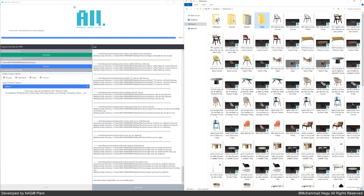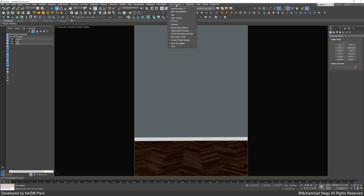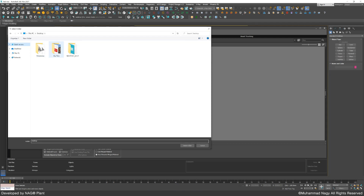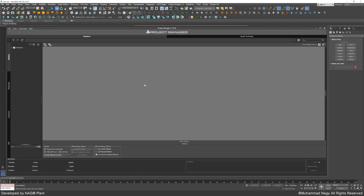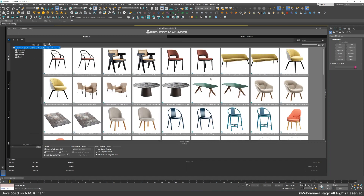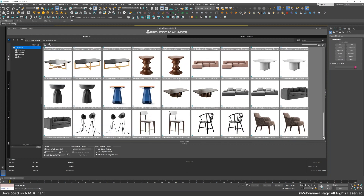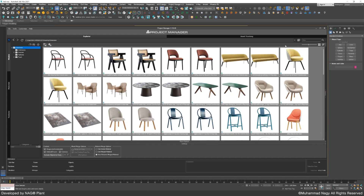Now it's time to open 3ds Max and run KStudio Project Manager plugin to link our 3D library. You just need to select Add Folder, choose the path of your 3D library. The power of NAGAL is heavily shown here — the preview images are attached automatically to 3ds Max files. There is no need to search for preview images by the auto-assign tool.